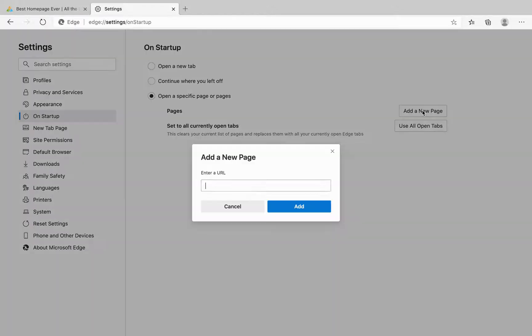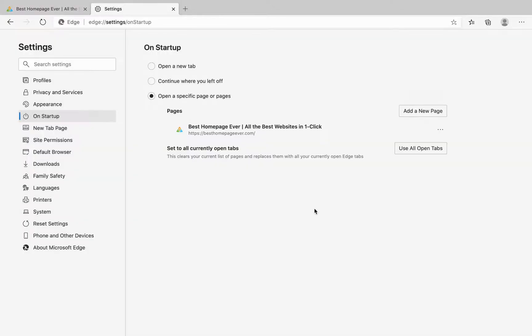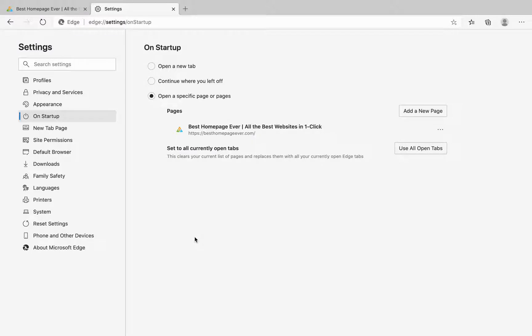If you add a new page and type in besthomepageever.com, remember to include the HTTPS portion since it is a secure site. Click add and voila, you have your home pages all set.